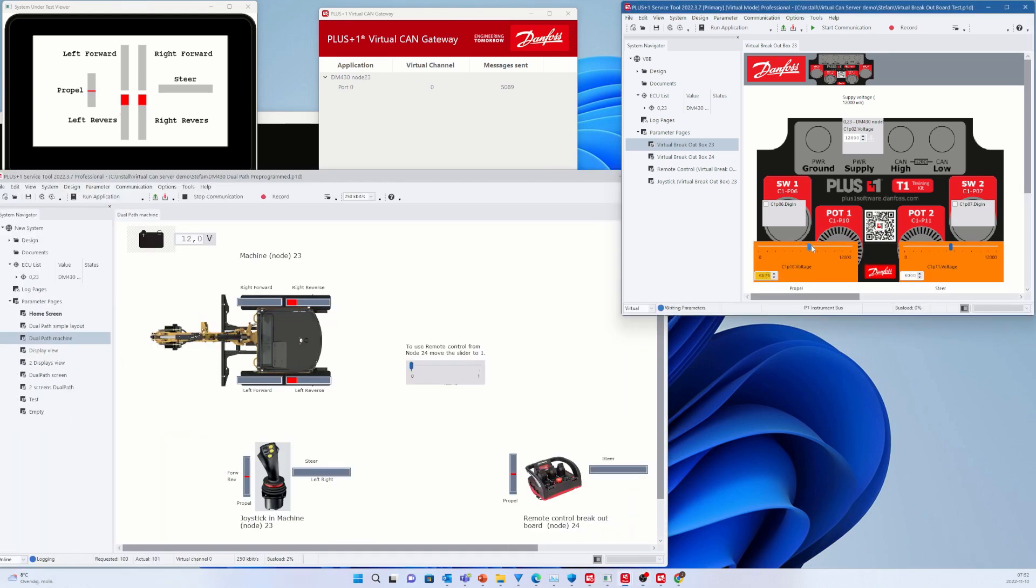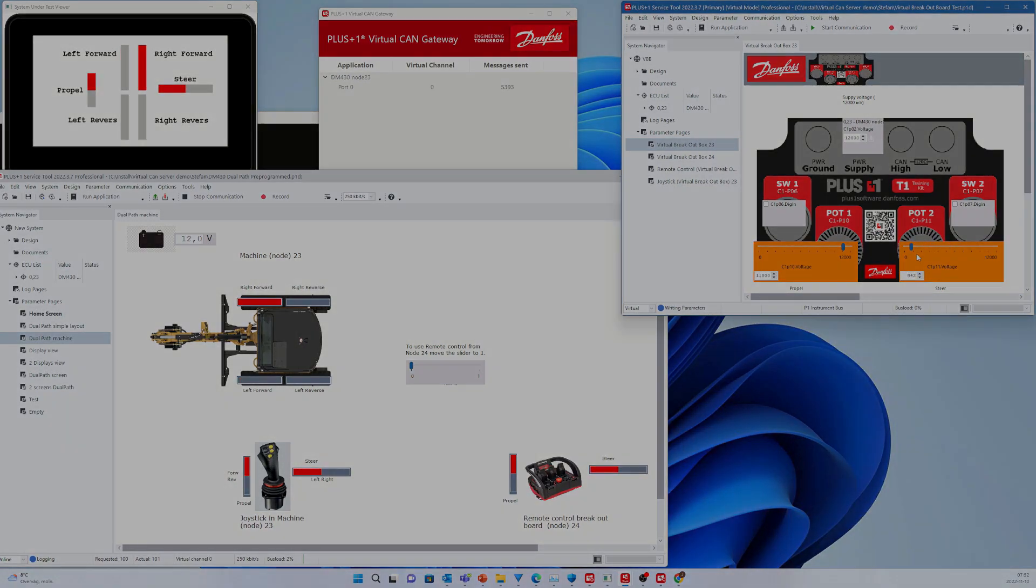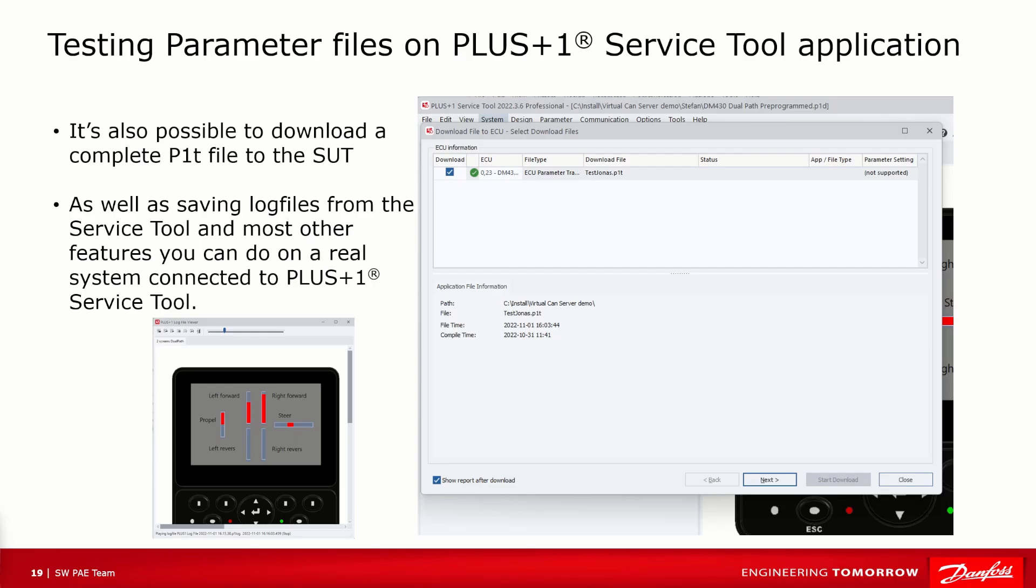So let's move the slide bars on the virtual breakout board to simulate the turn of the potentiometer of the physical T1 kit. A lot of functionality you can do in the virtual environment. I would say most of what is available on the physical system or real electronics hardware. However, it would lead too long to mention all of them in this video.